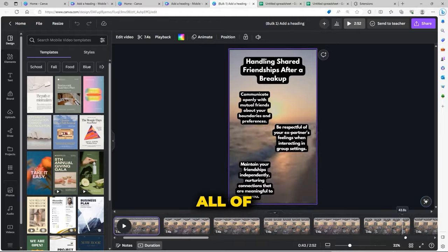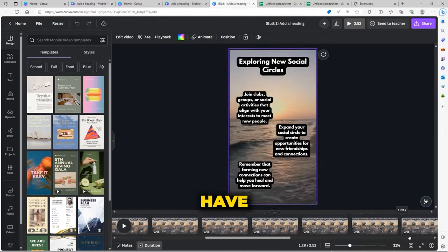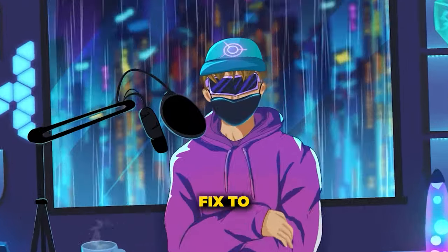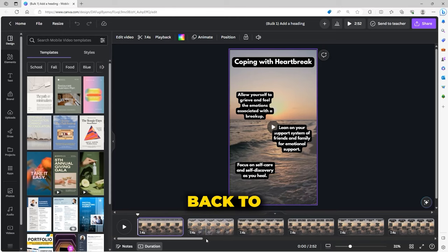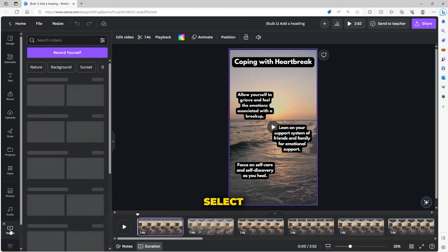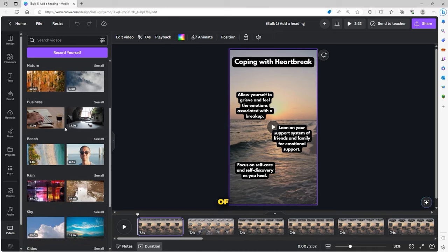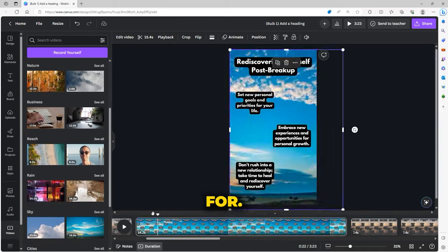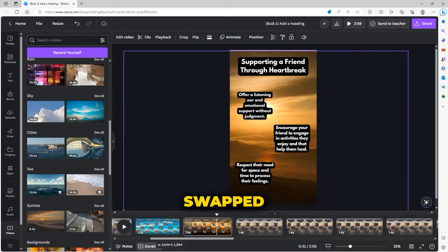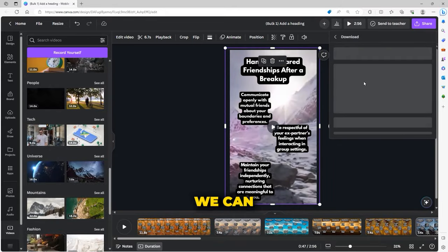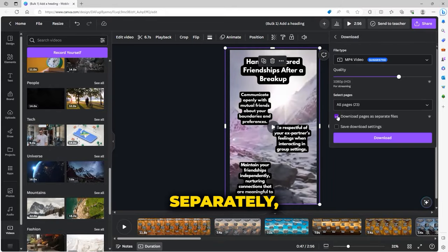The only problem is that all of these videos have the exact same background, but that's an easy fix too. We just need to go back to the menu on the left-hand side and select video. Here, we can sift through all sorts of other video footage that would match the vibe that we're looking for. After you've swapped out your background videos, now your footage is done and we can export them separately, but we're not entirely done yet.